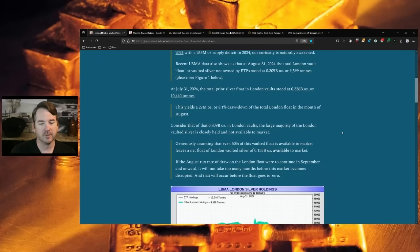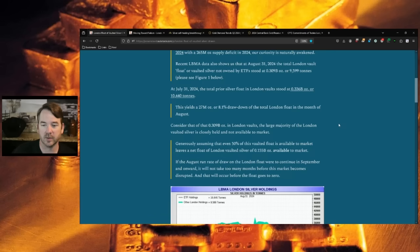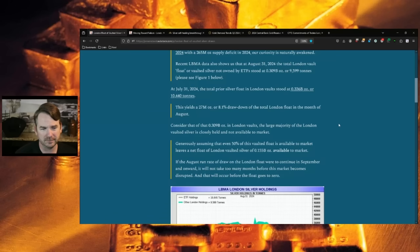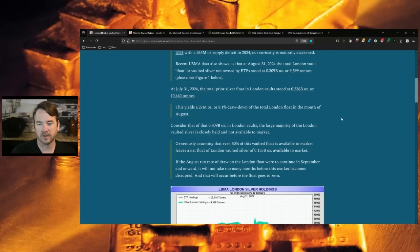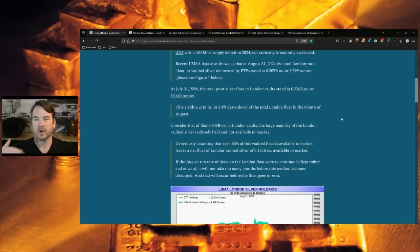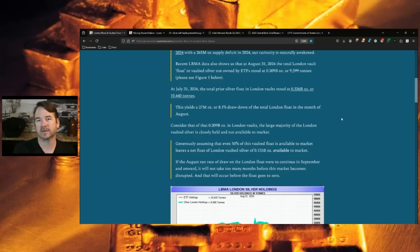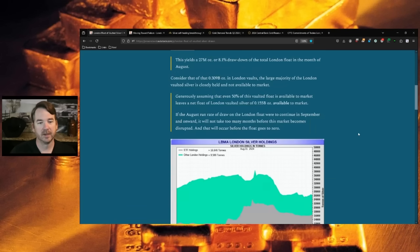Recent LBMA data also shows that at August 31, 2024, the total London vault float or vaulted silver not owned by ETFs stood at 0.309 billion ounces or 9,599 tons. At July 31, 2024, the total prior silver float in London stood at 0.336 billion ounces or 10,440 tons. This yields a 27 million ounce or 8.1% drawdown of the total London float in the month of August.